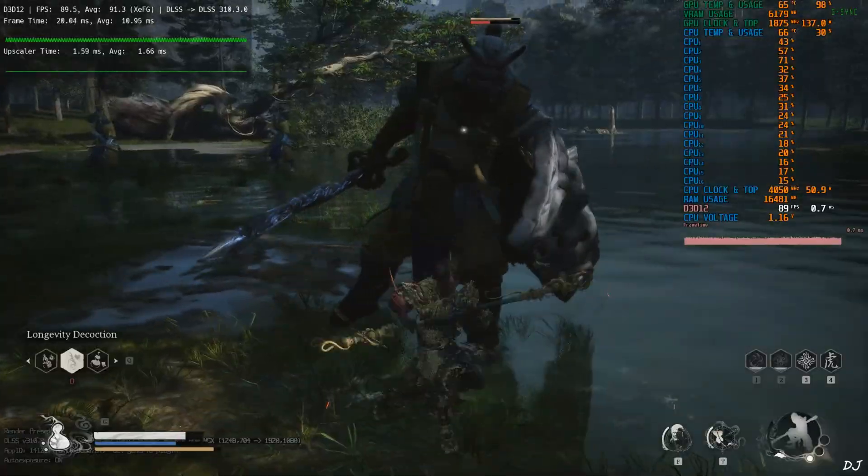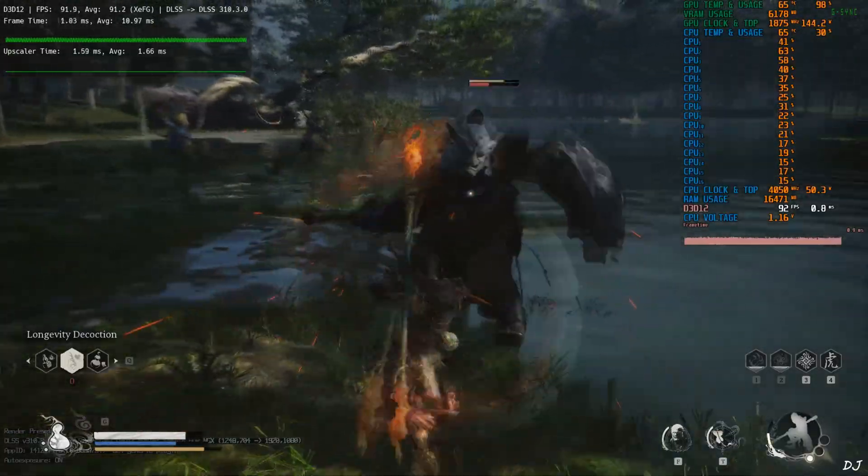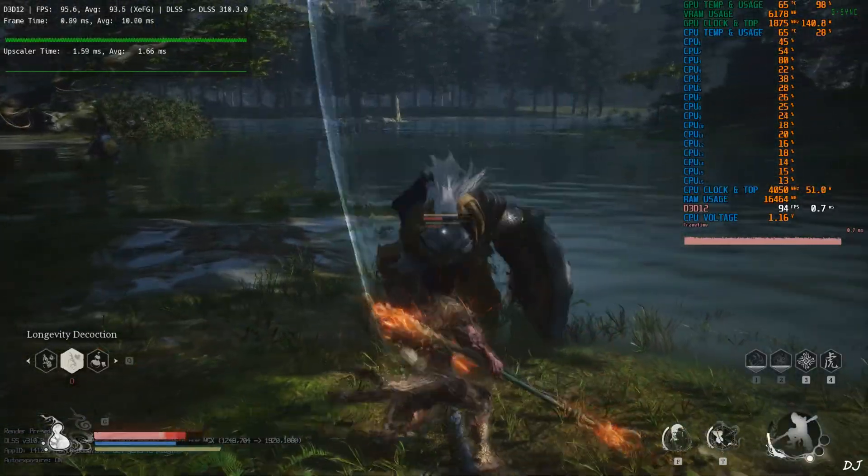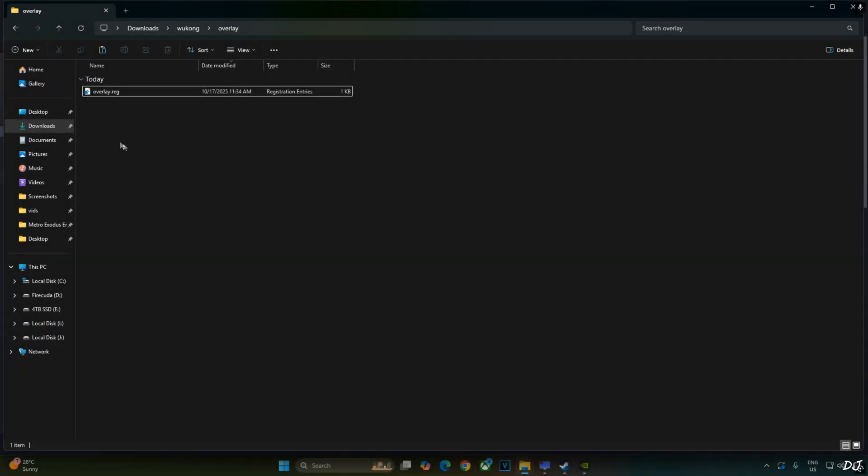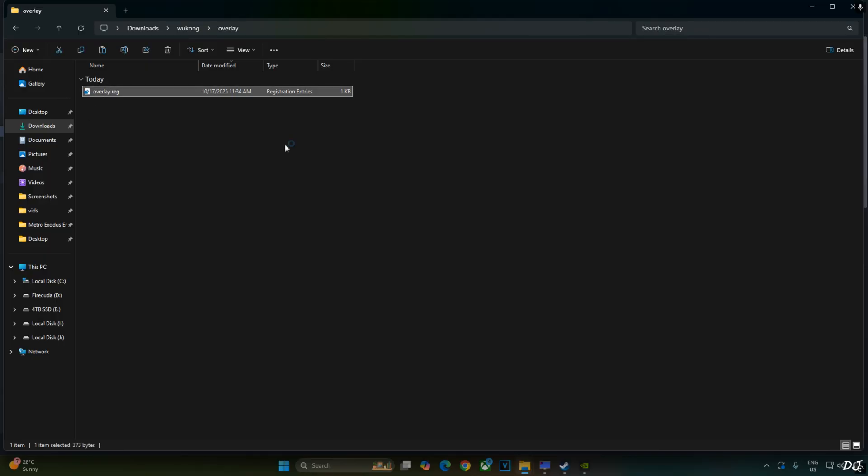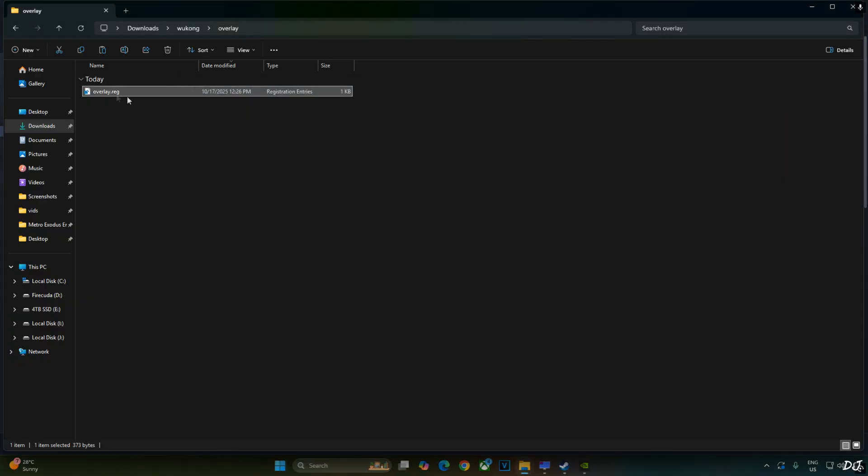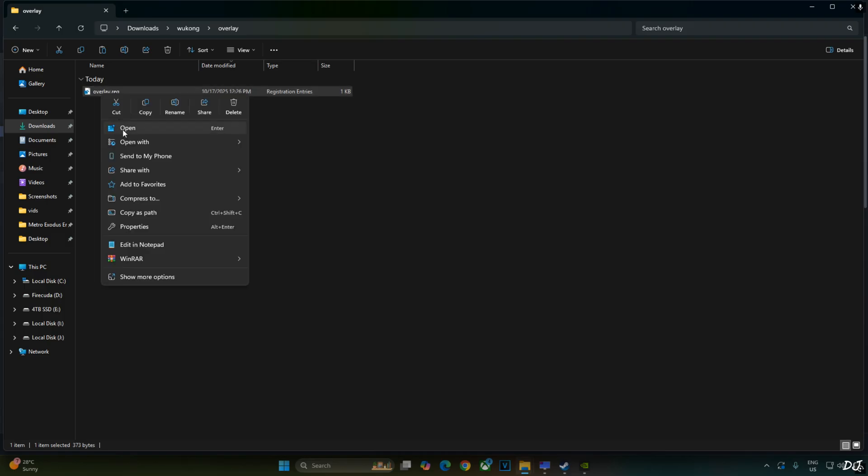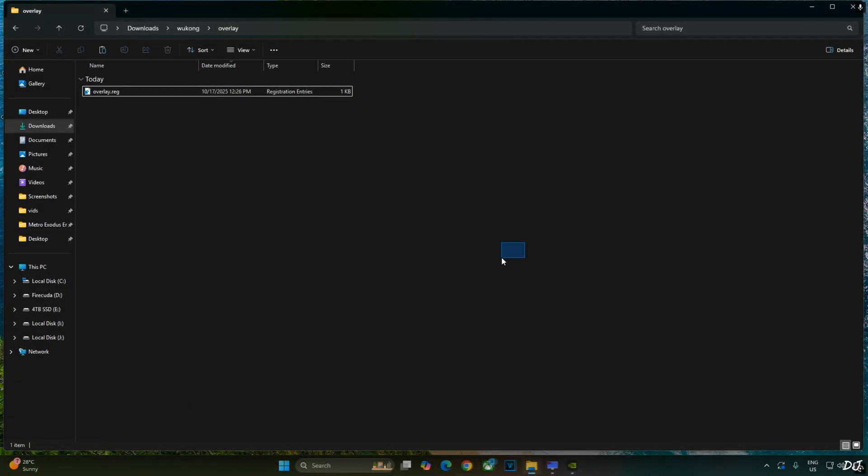Before ending the video, I'll show you how to disable DLSS debug overlay. Just need to edit overlay.reg file that we created earlier. Select the file. Right click. Open with notepad. Replace the number 4 here with 0. Click on file. Save. Close. And run this registry file. Right click. Open. Yes. Okay.